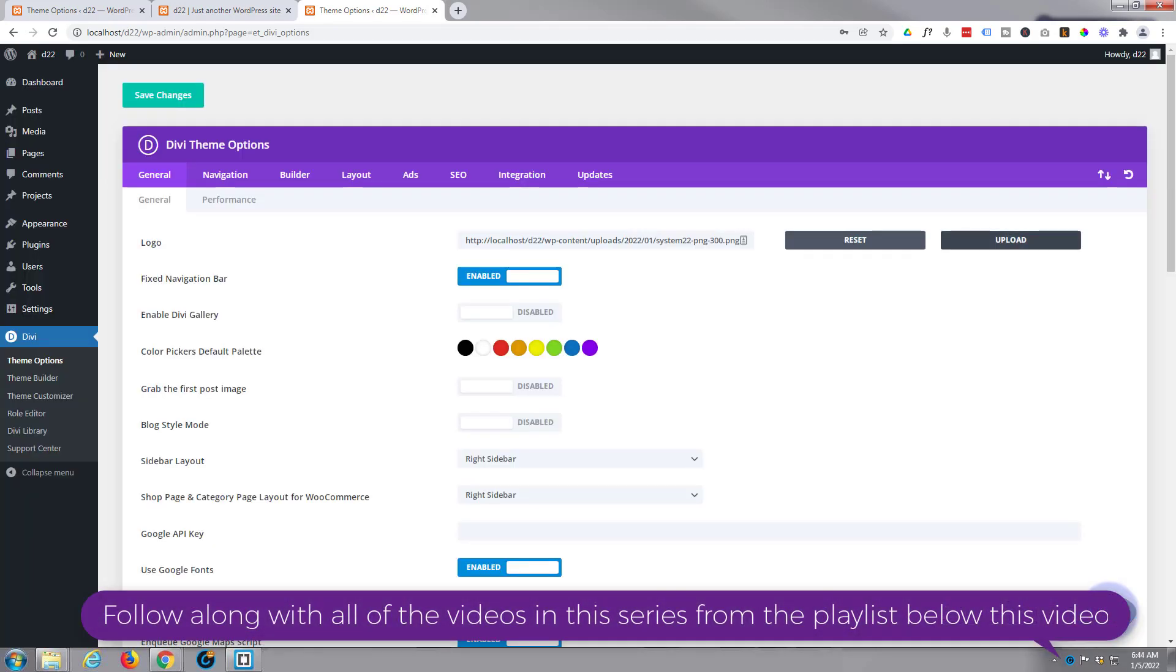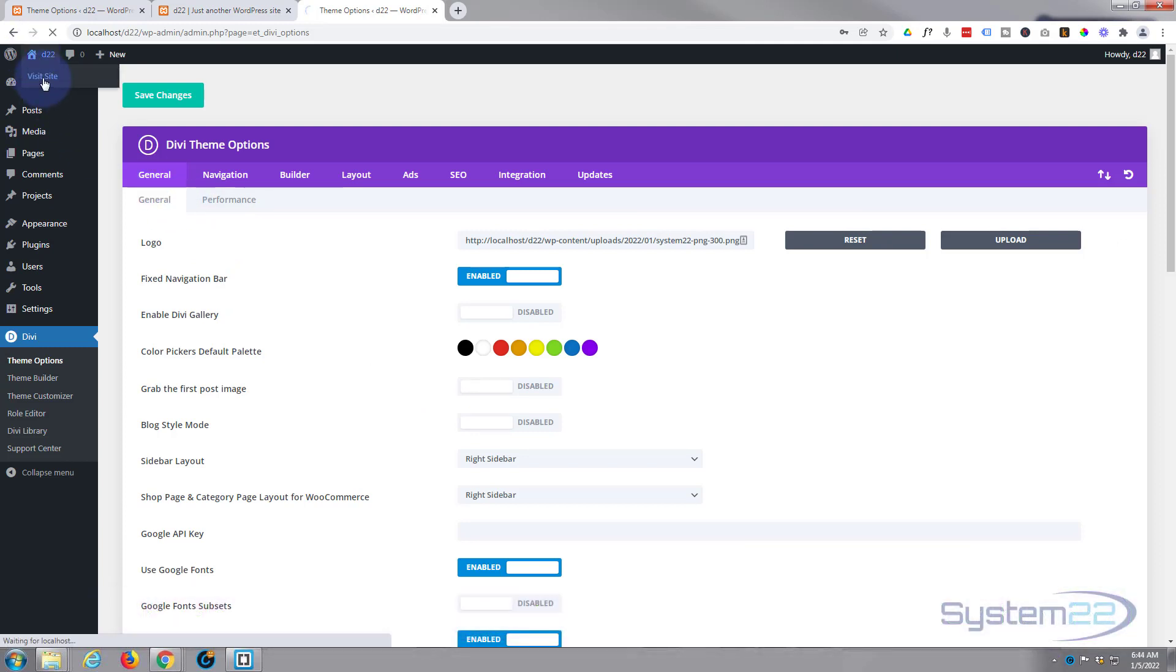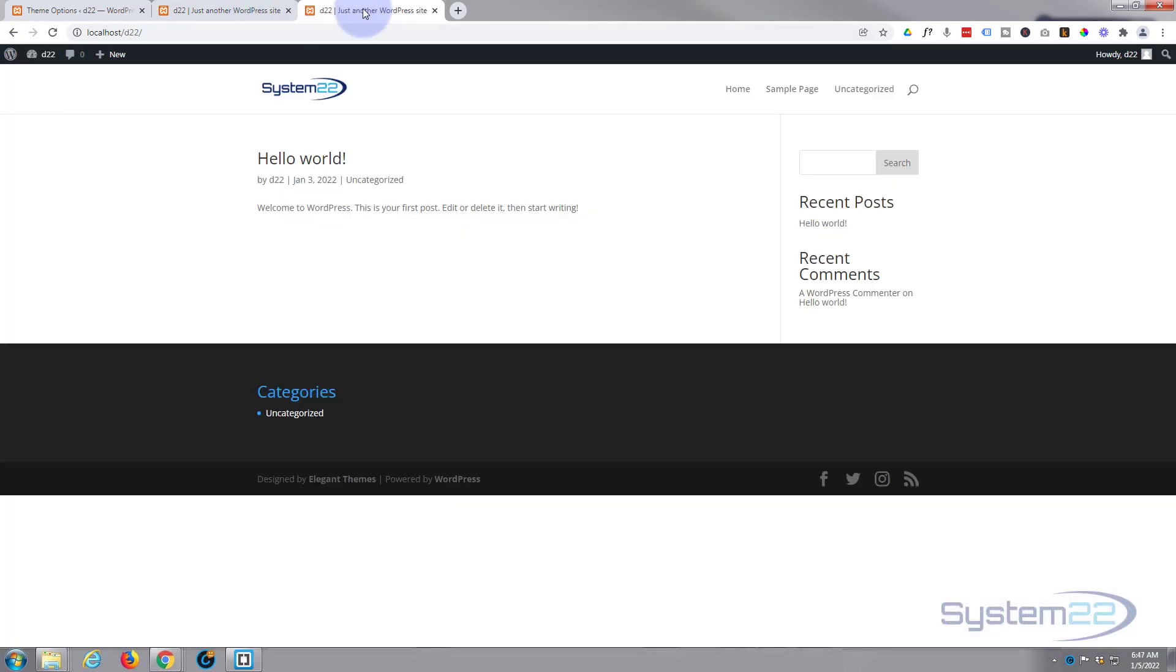So I'm going to hit the set as logo button. Now I'm going to save my changes up here. Wait till we get the little green check mark there. Now let's visit the site and there we are. We've now got our new logo installed on our site. Really easy to do.